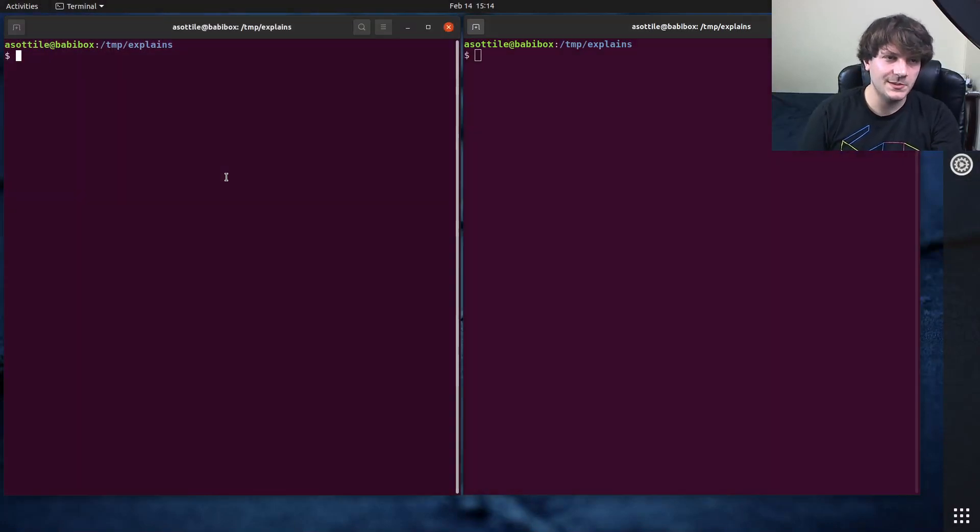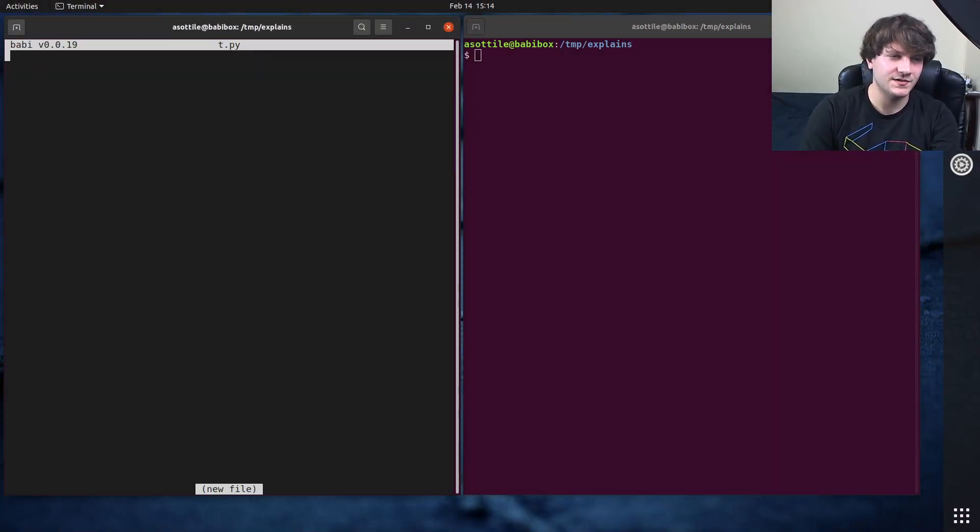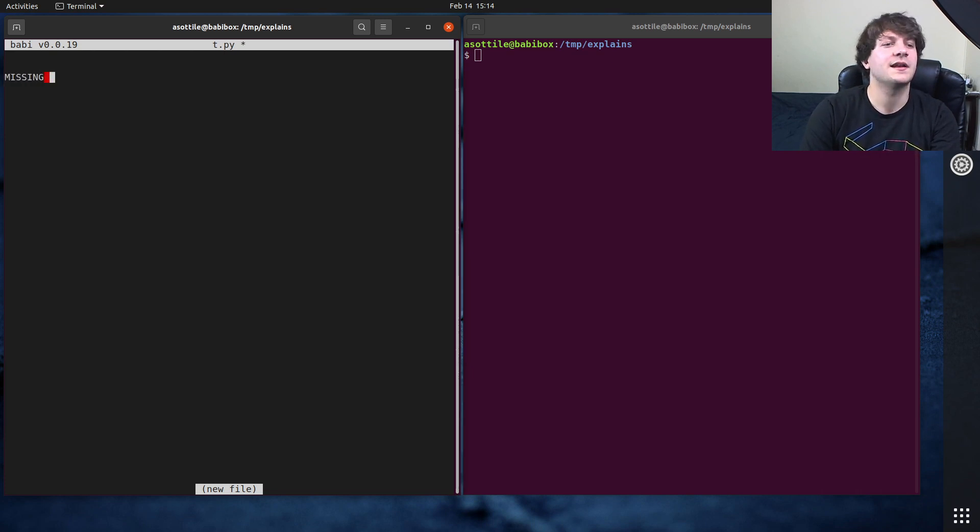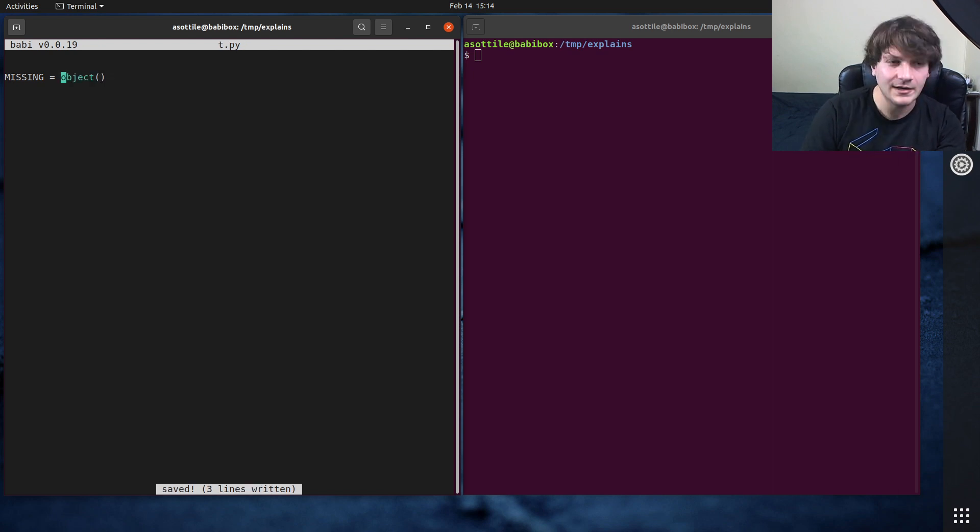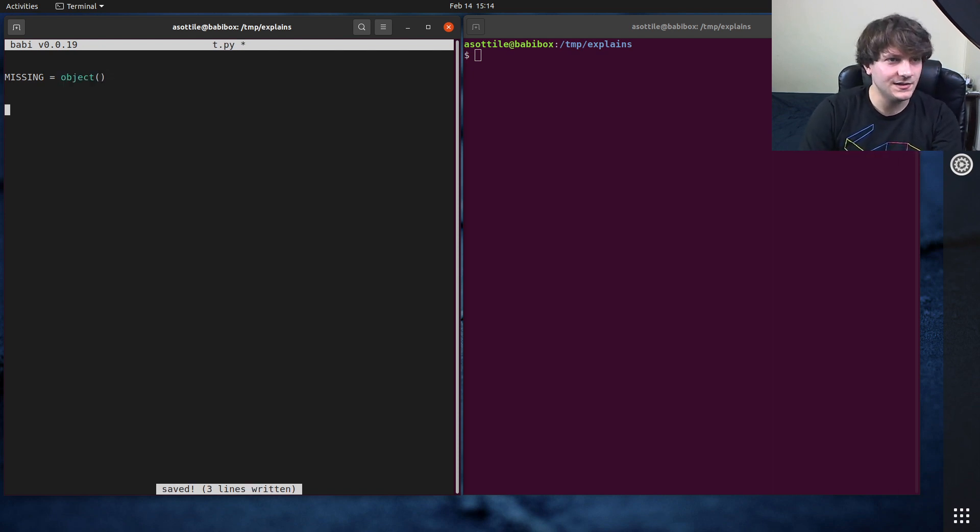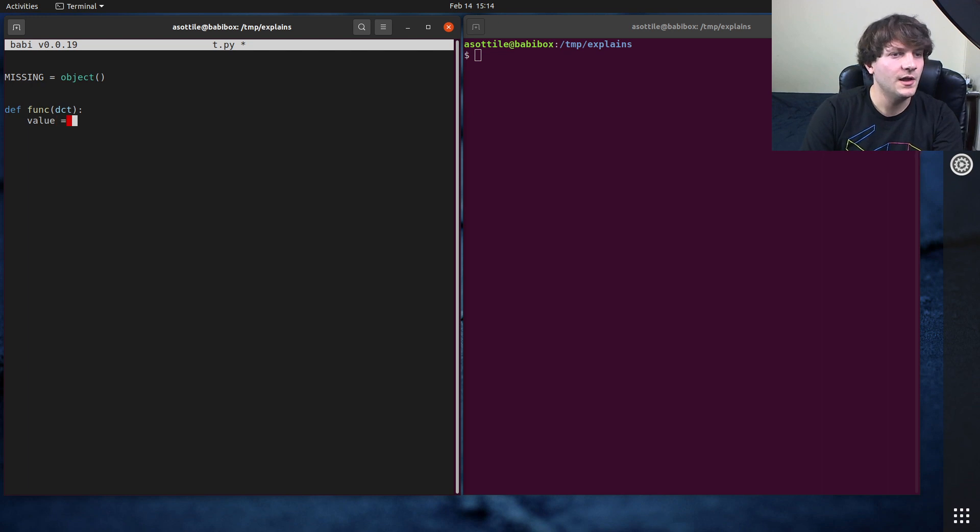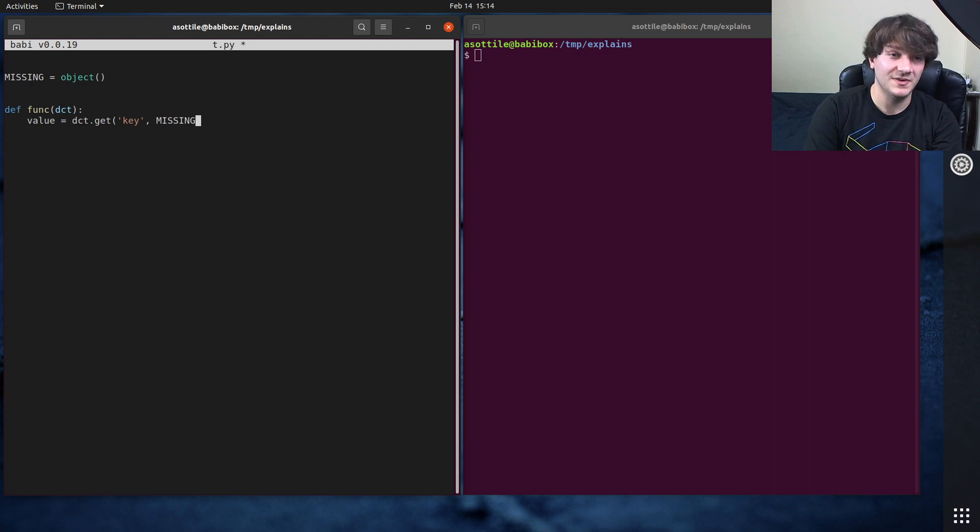Okay, so let me show you an example of similar code to what I was talking about on stream. I had a module level constant that I named missing and assigned it object paren paren. And then the way that I used it later was some function that took in a dictionary, and I wanted some value, and I did dict.get some key, and I gave a default value of missing.